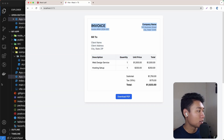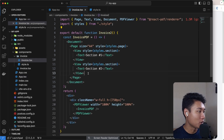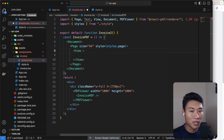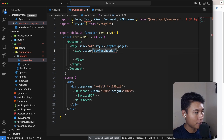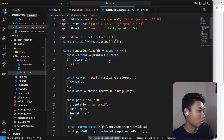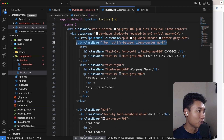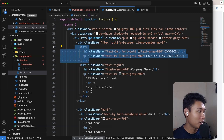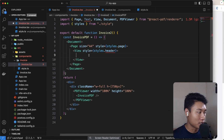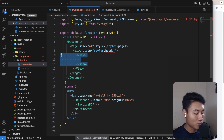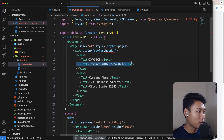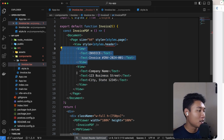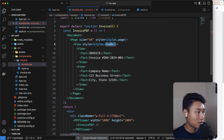Now let's build the header. I'll remove the existing views and create a new View for the header with a header style applied. The idea mirrors the invoice component — a parent View with the header style contains two child Views: one on the left for the invoice title and invoice number, and one on the right for the company name, street, and other details.